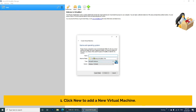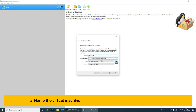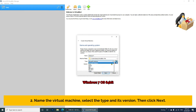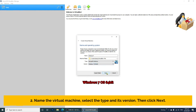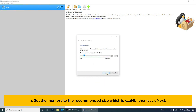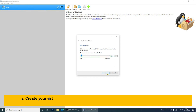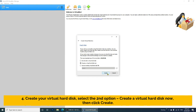Step 1: Click New to add a new virtual machine. Step 2: Name the virtual machine, select the type and its version, then click Next. Step 3: Set the memory to the recommended size, which is 512 MB, then click Next. Step 4: Create your virtual hard disk — select the second option, Create a virtual hard disk now, then click Create.